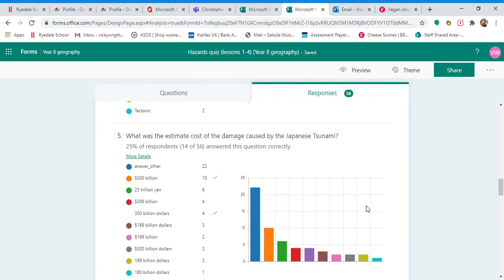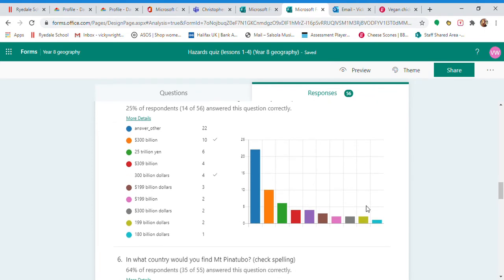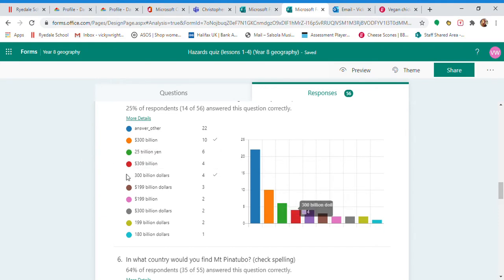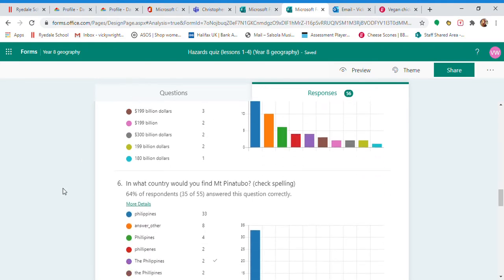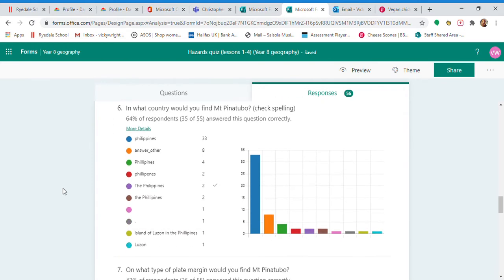The cost of damage, pretty straightforward. You either knew it or you didn't. It was 300 billion dollars. If you put something in yen, there was nothing in yen on my lesson resources, so you must have Googled it, rather than go back to the lesson resources.